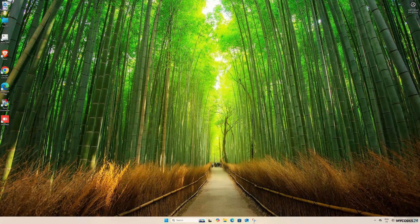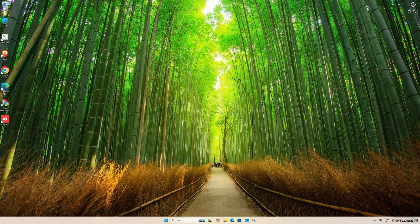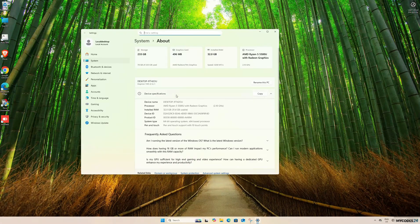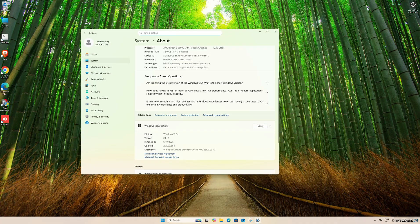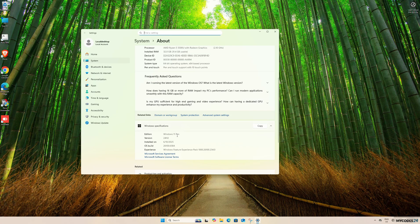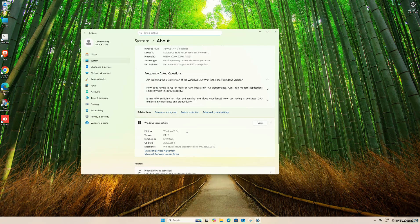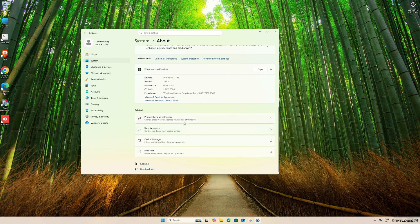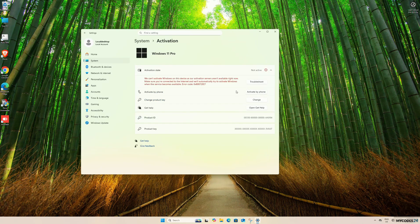After restarting, you will see that your Windows 11 Home is already upgraded to Windows 11 Pro. Now, you need to complete the activation and update process.